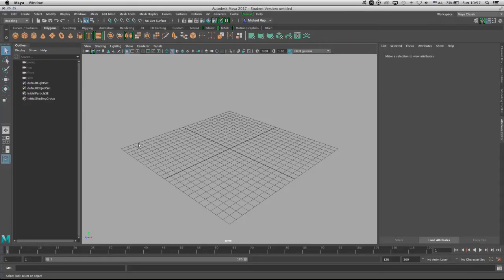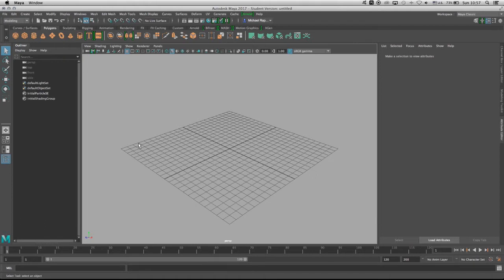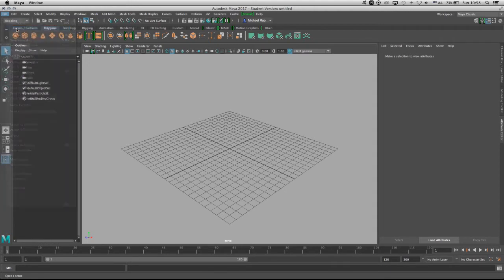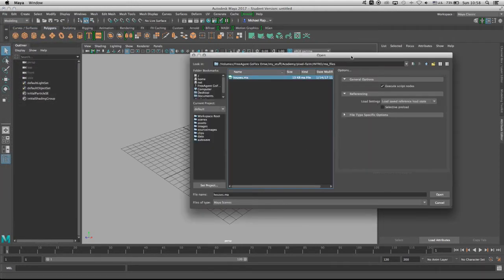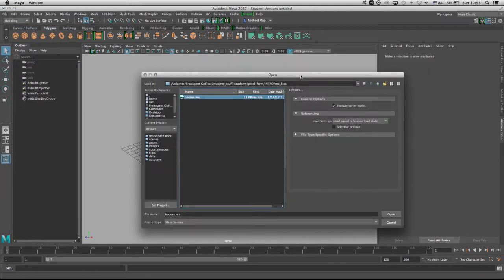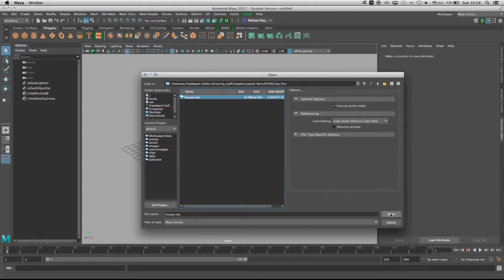In the previous video we saw how to export the scene properly into the format that we need and that format was for Maya. Here I have Maya 17 open. So now what we're going to do is open up the file that we exported. So File, Open Scene, and here I redirected Maya to read the folder in which I exported into and I'm going to click on Open.